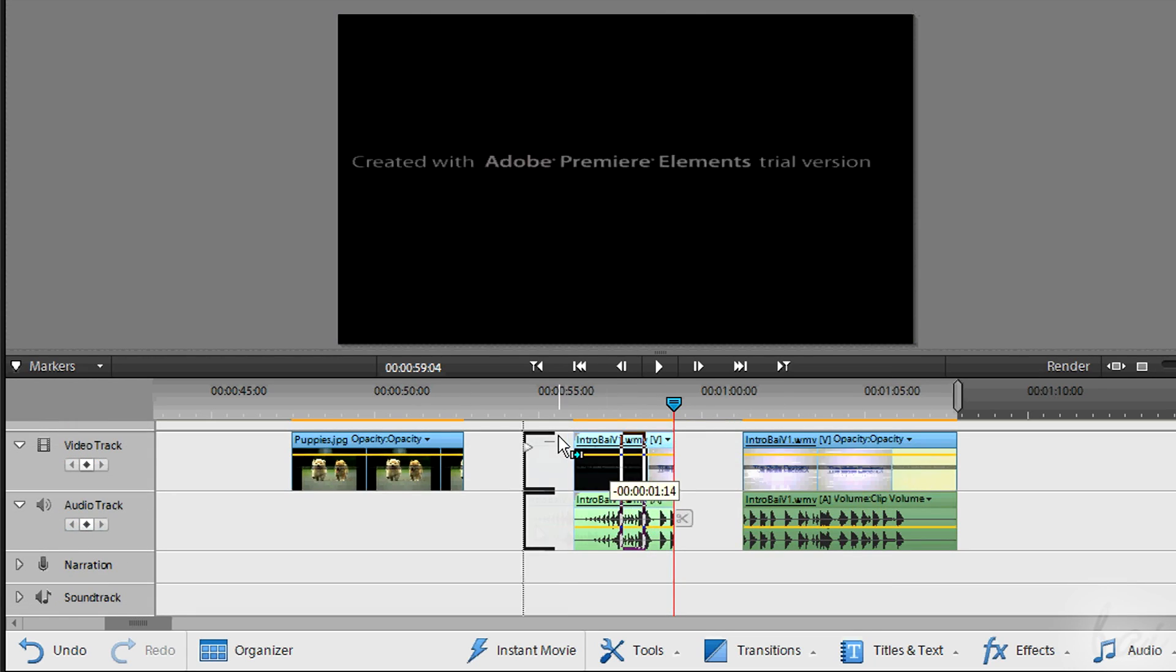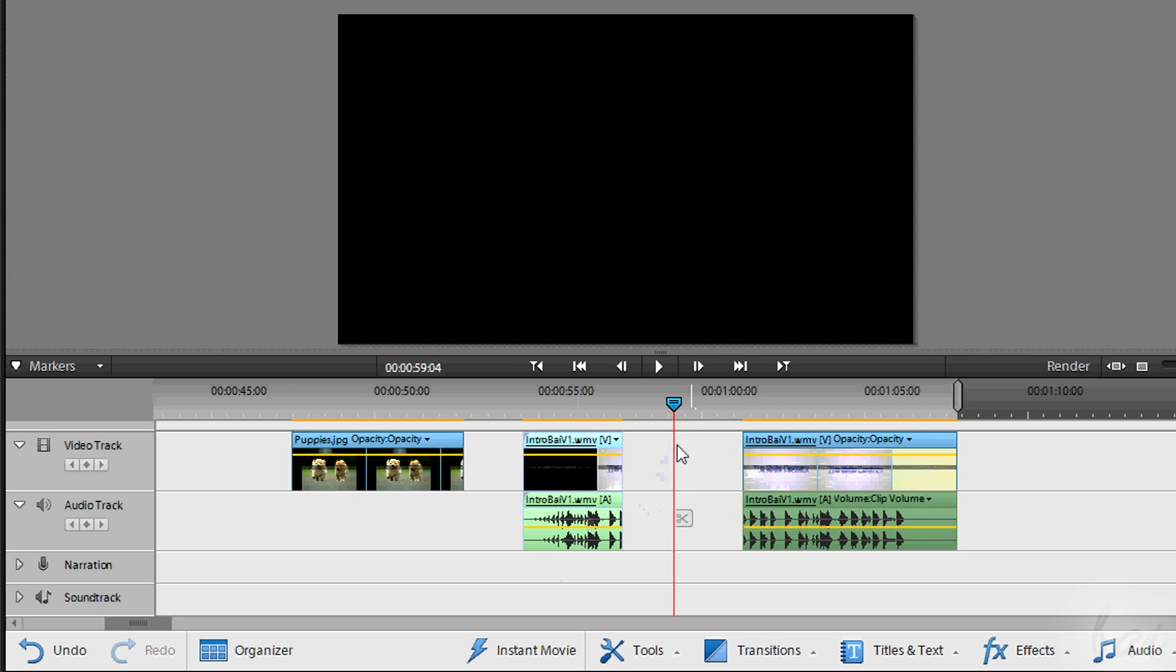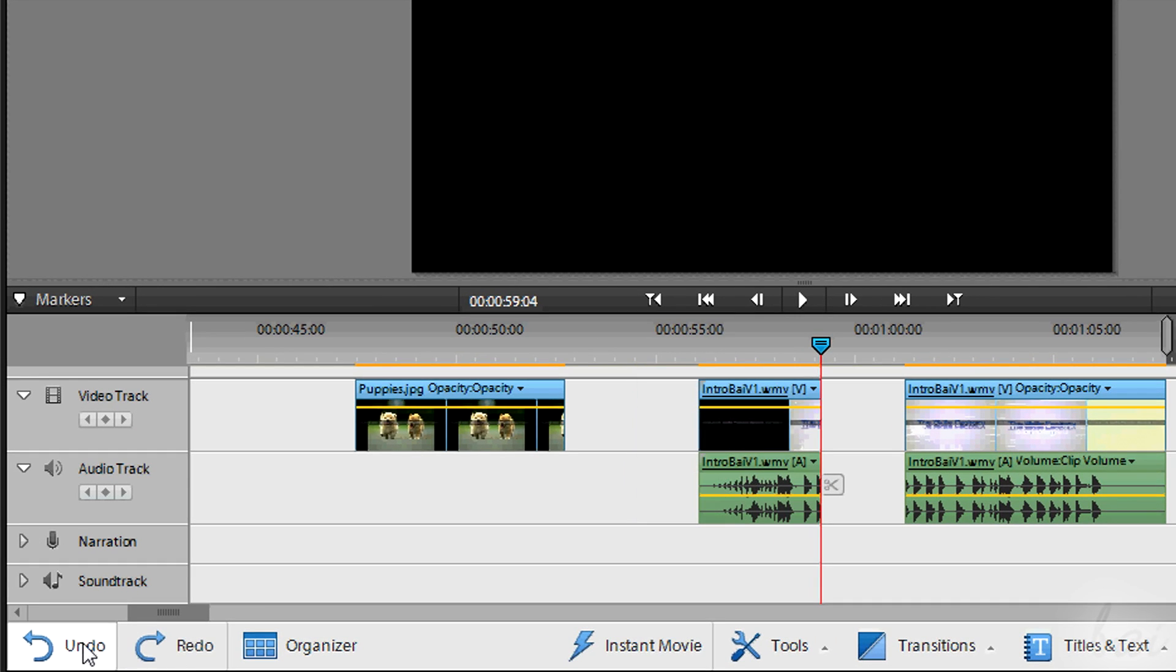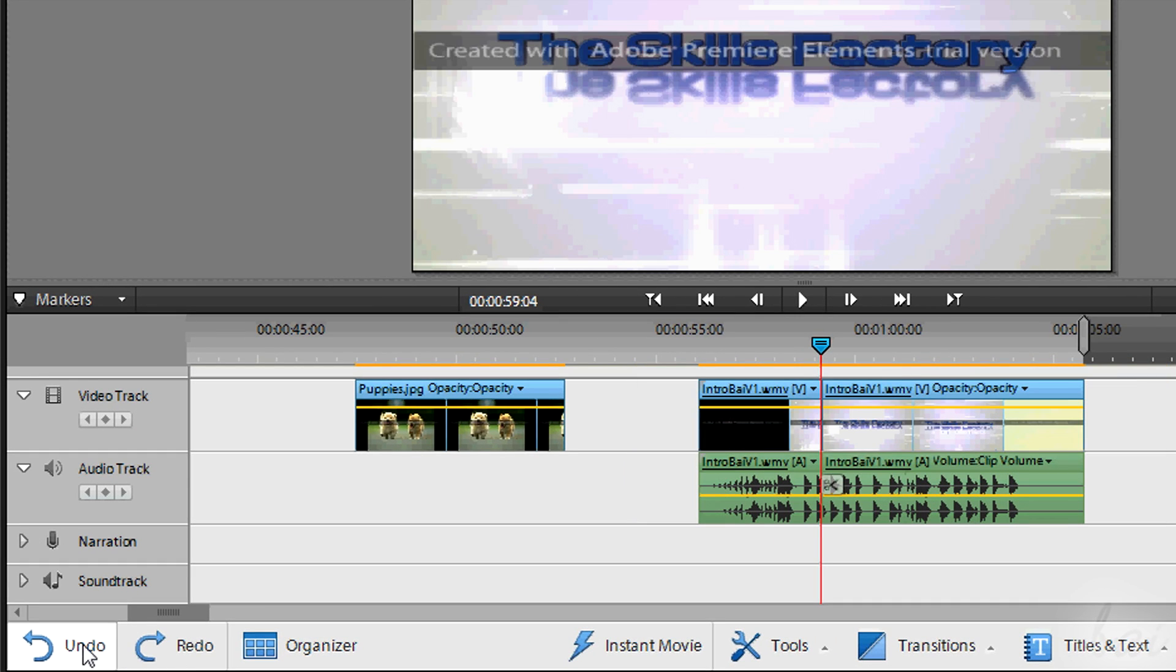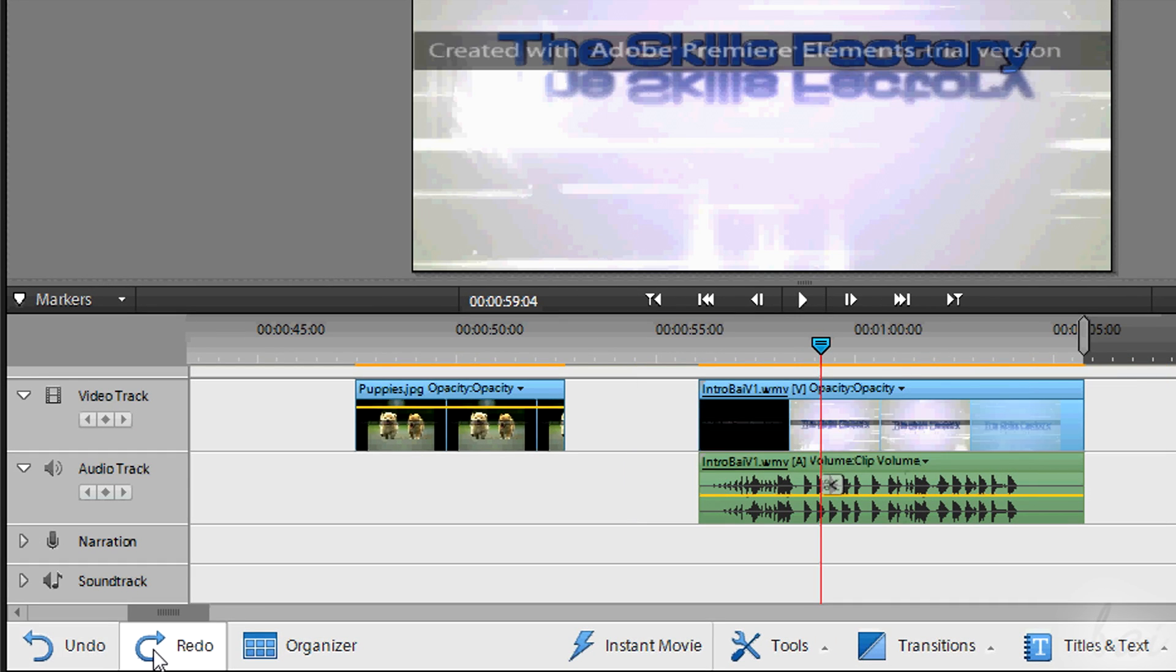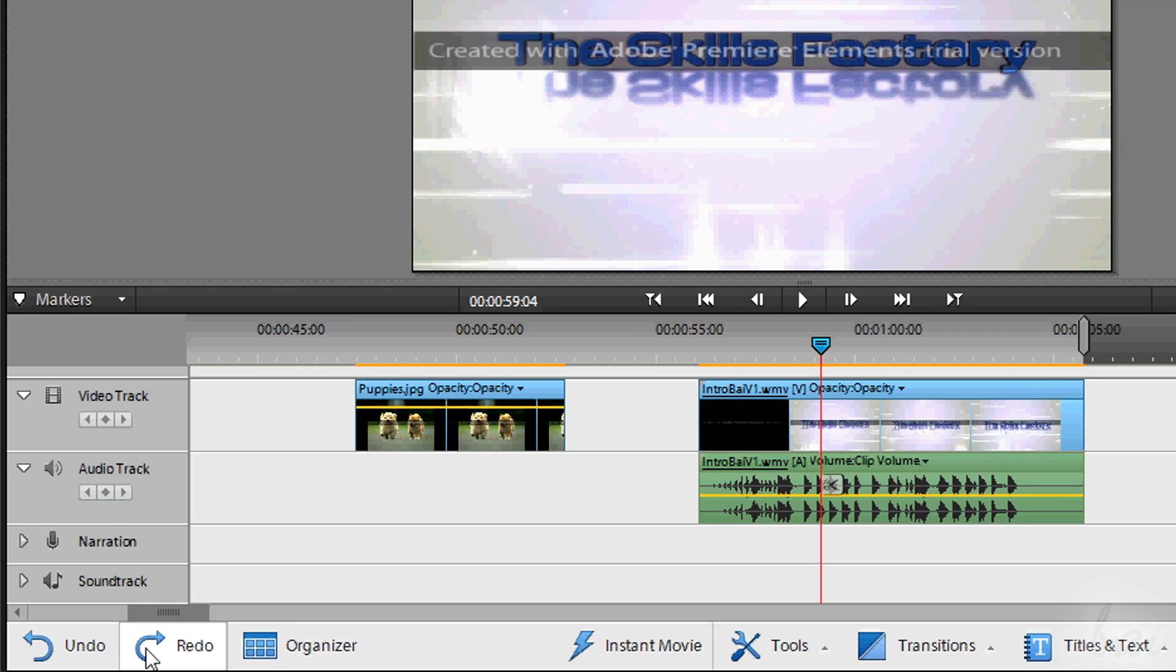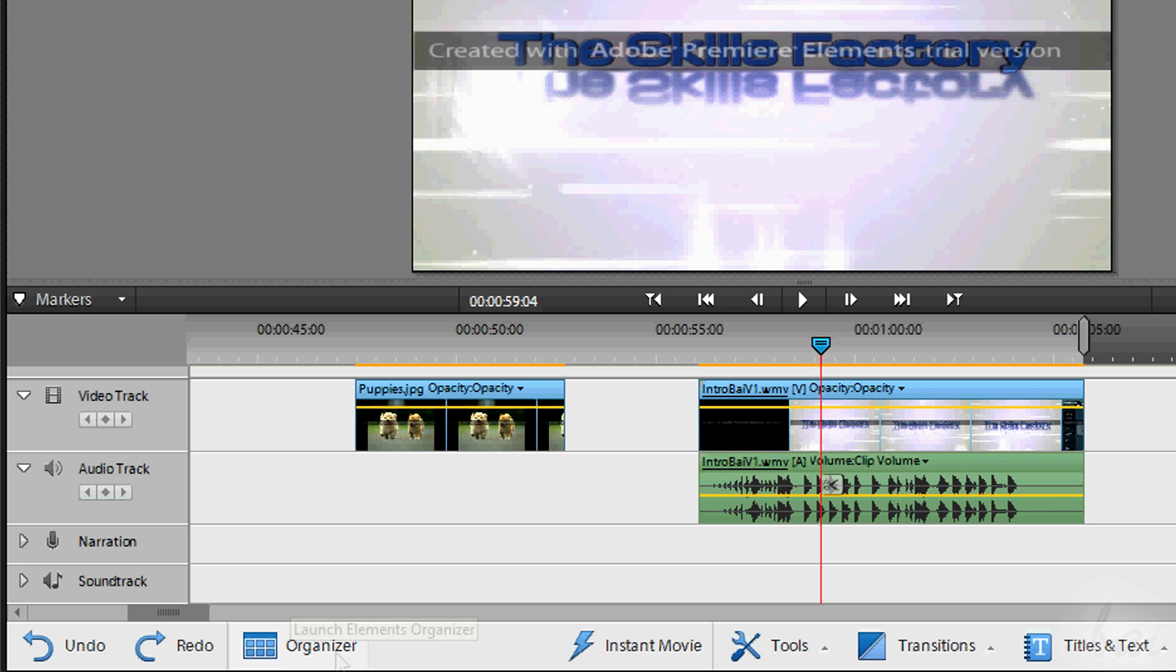In case you have a mistake while building your project, you can use the undo and redo buttons in the bottom left corner. Use the organizer button to open the organizer.